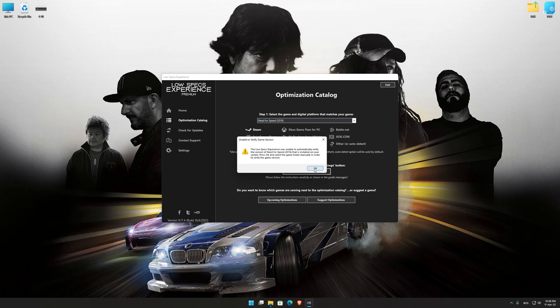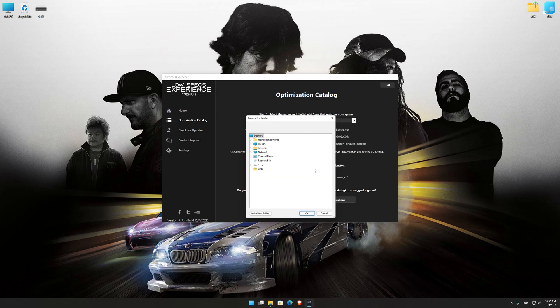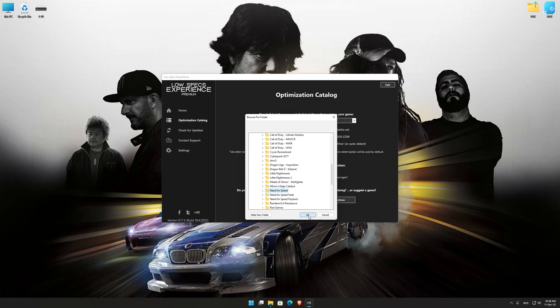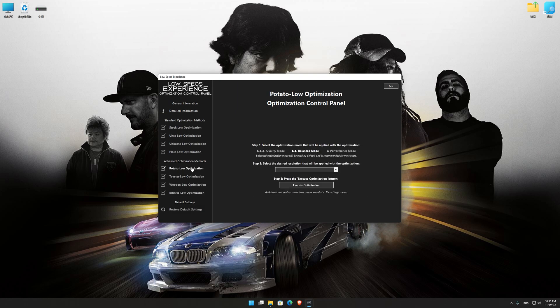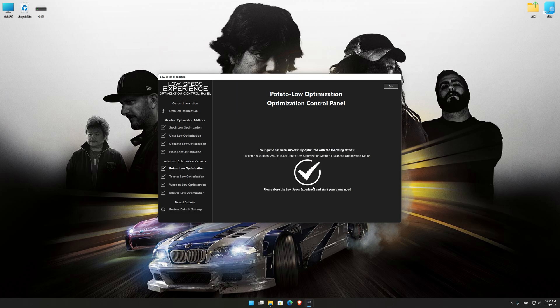If the Low Specs Experience does not automatically verify the installation location, simply select the location where your game is installed. Press OK and the optimization control panel will load. When it loads, simply select the optimization presets and the resolution you would like to render your game at. This is something you will need to experiment with on your own to see what works best for your system. Once you decide, press the Execute Optimization button and then start your game.